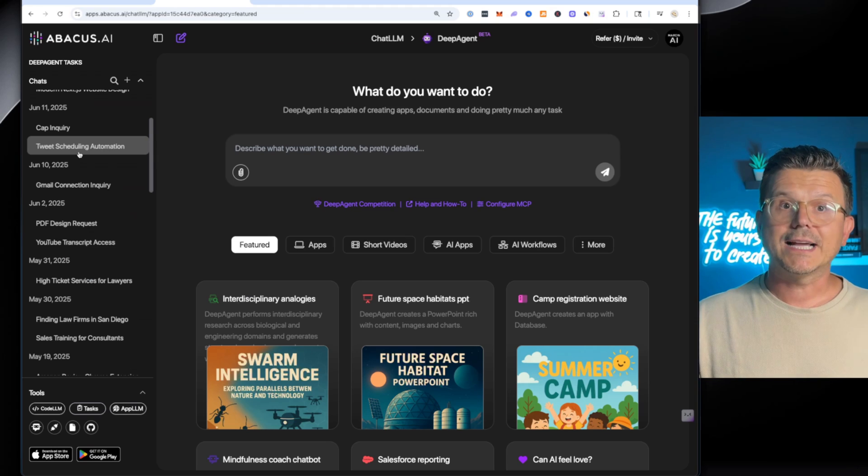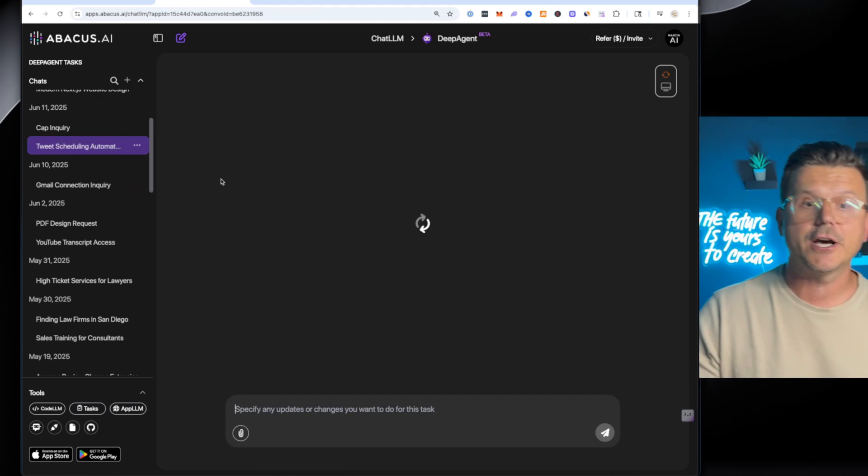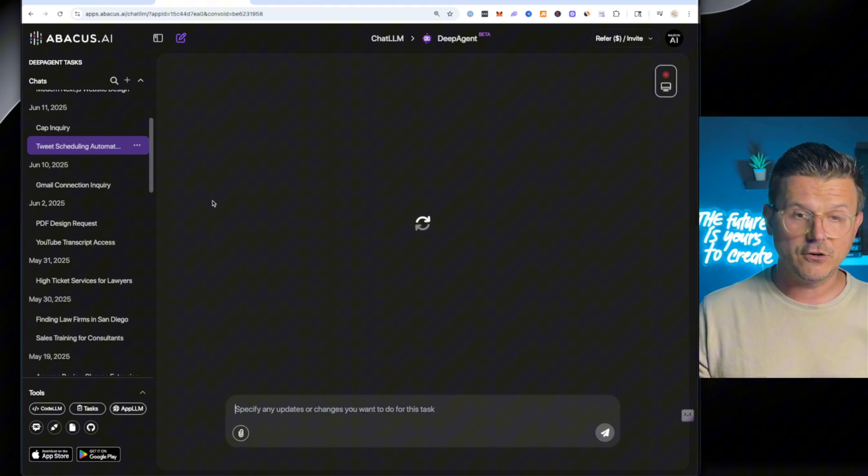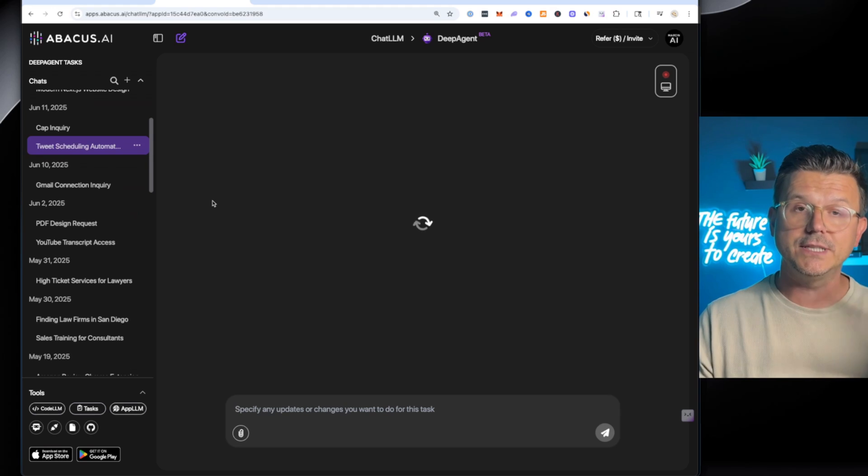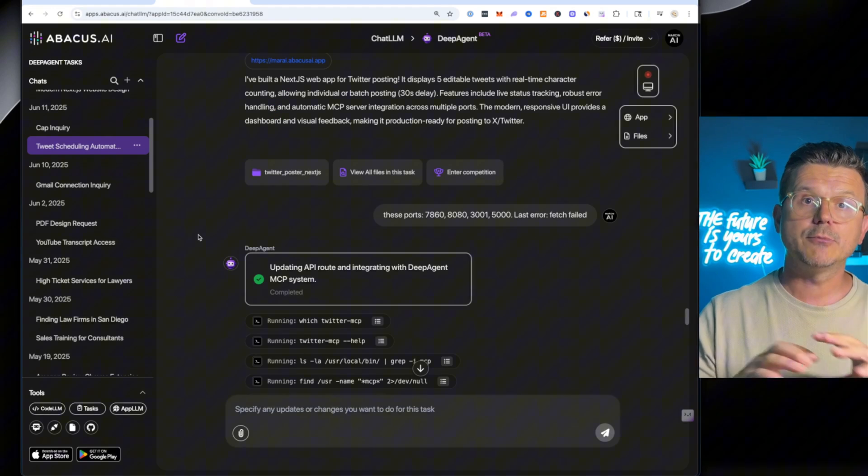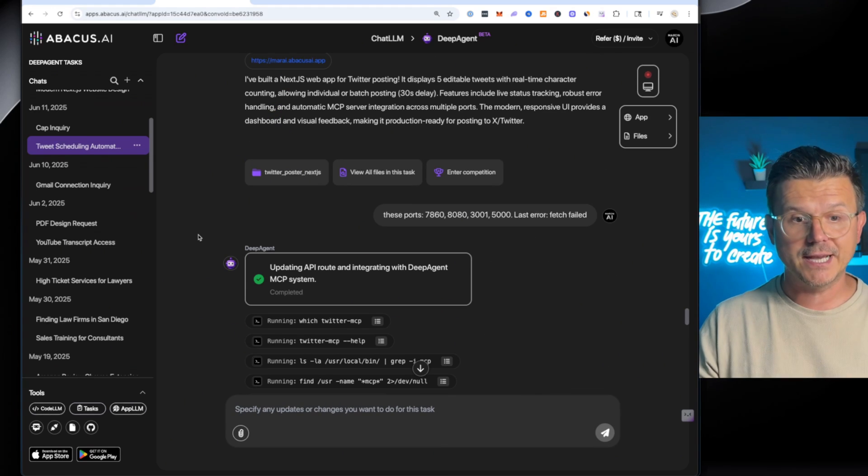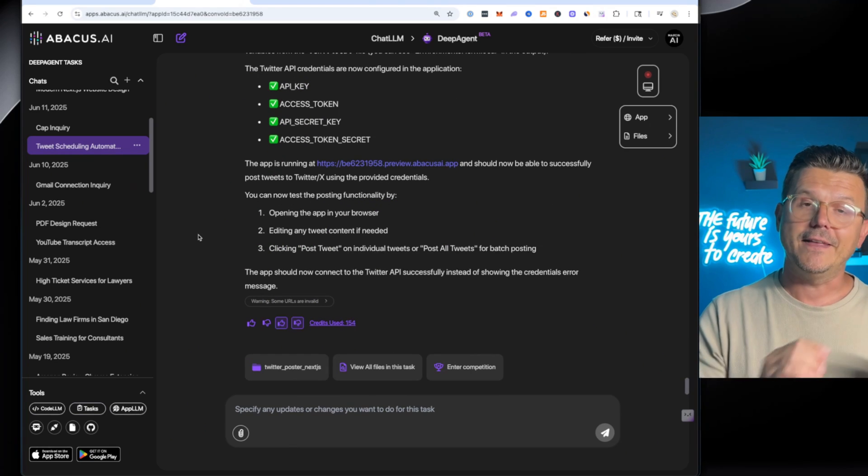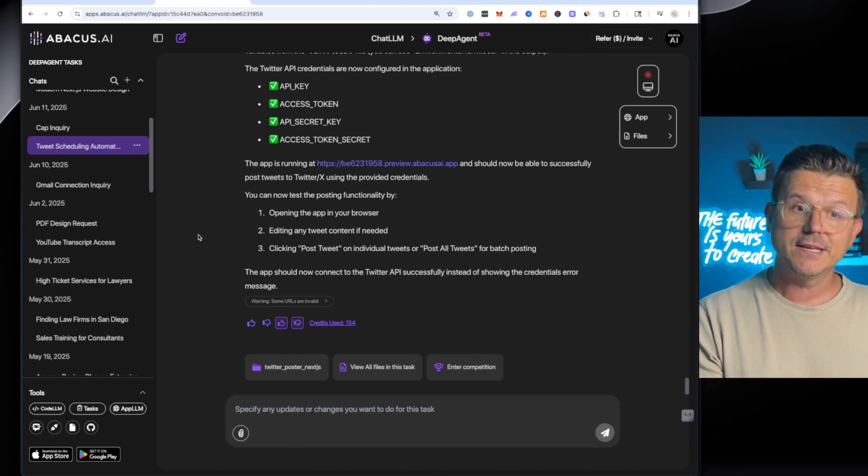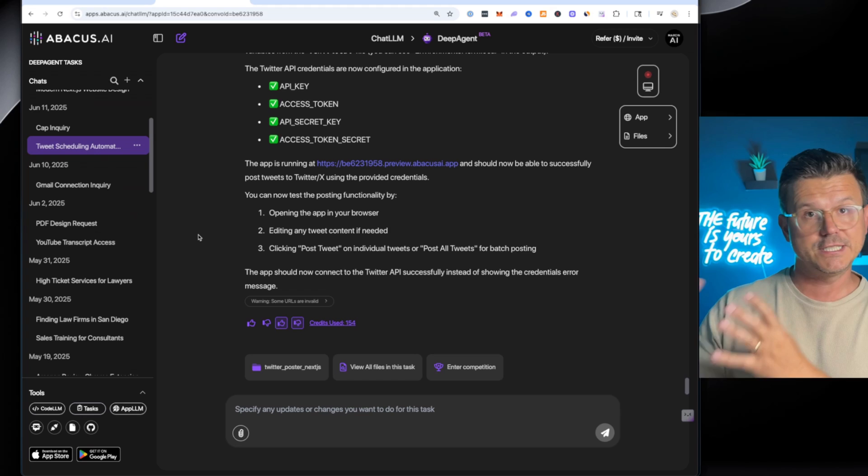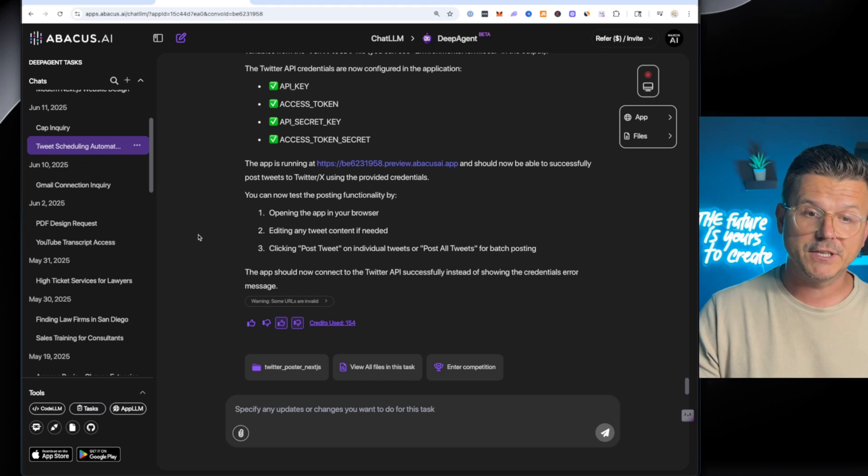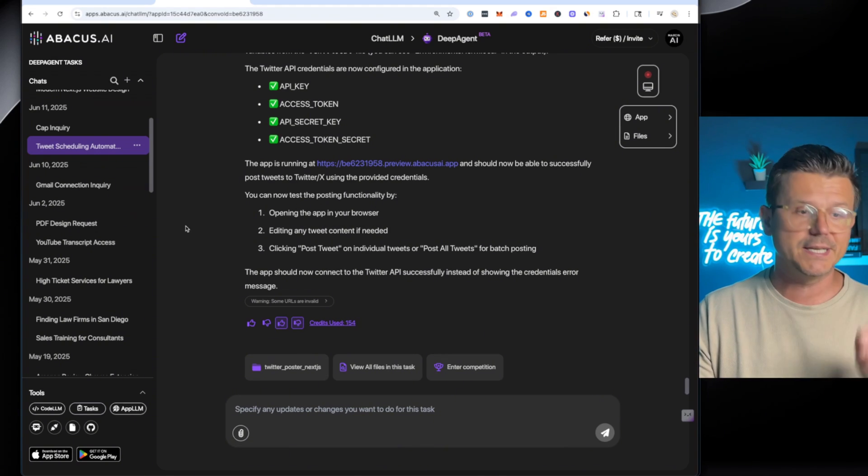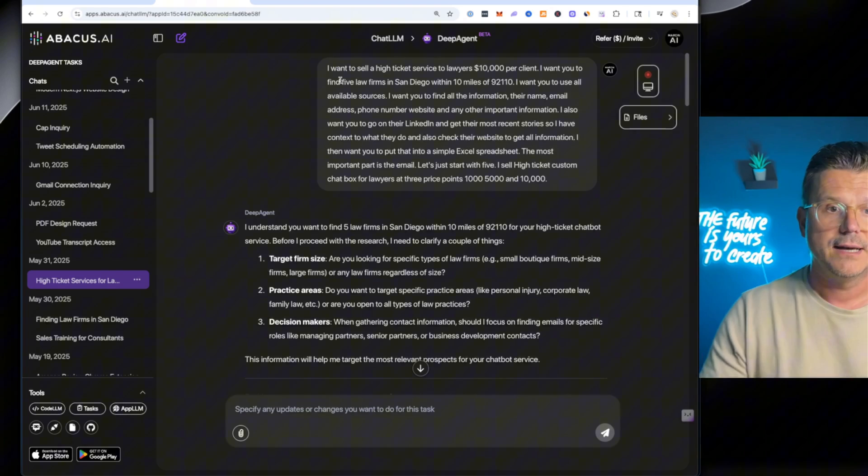So I asked it to create a tweet scheduling automation. And again, the deep agent did everything. All I said was I want to connect to the X API. It was able to build out a whole bot that scrapes X, gets all the details, scrapes all the data, and then creates customized tweets based on my request. I looked for the top 10 tweets in my space, specific keywords. It was able to do all of that within minutes.